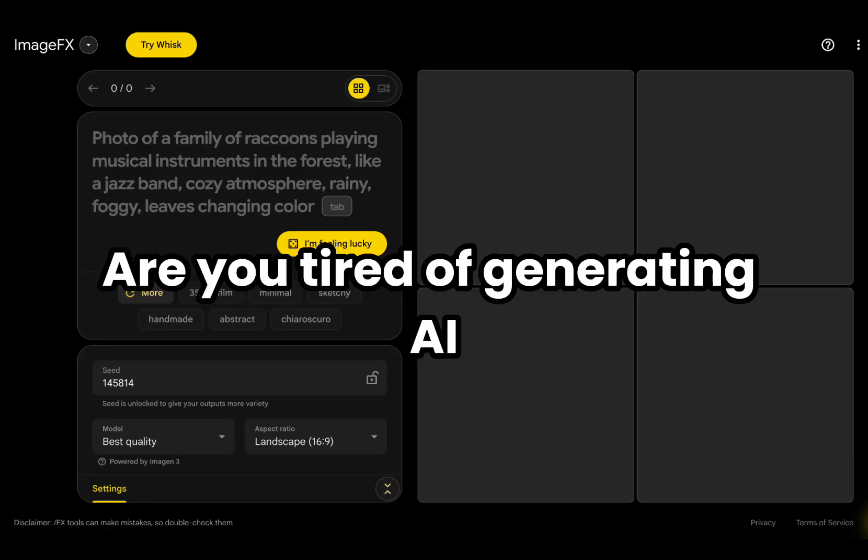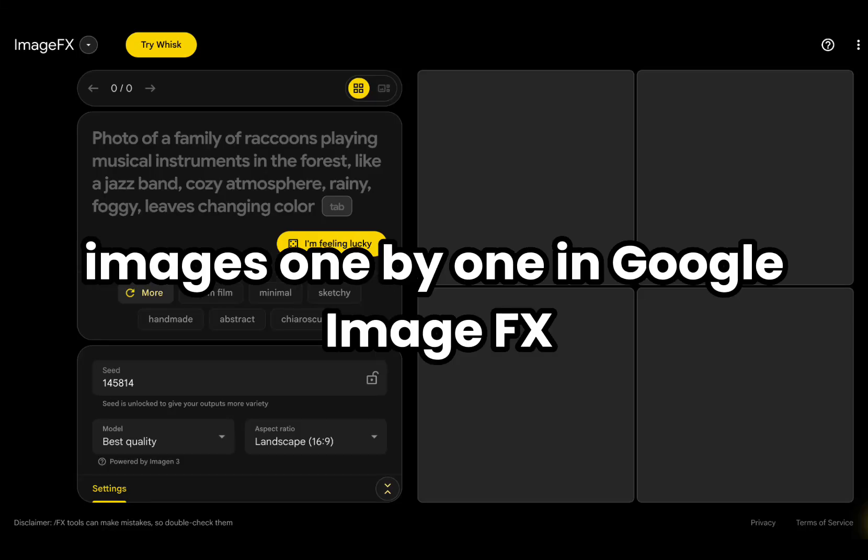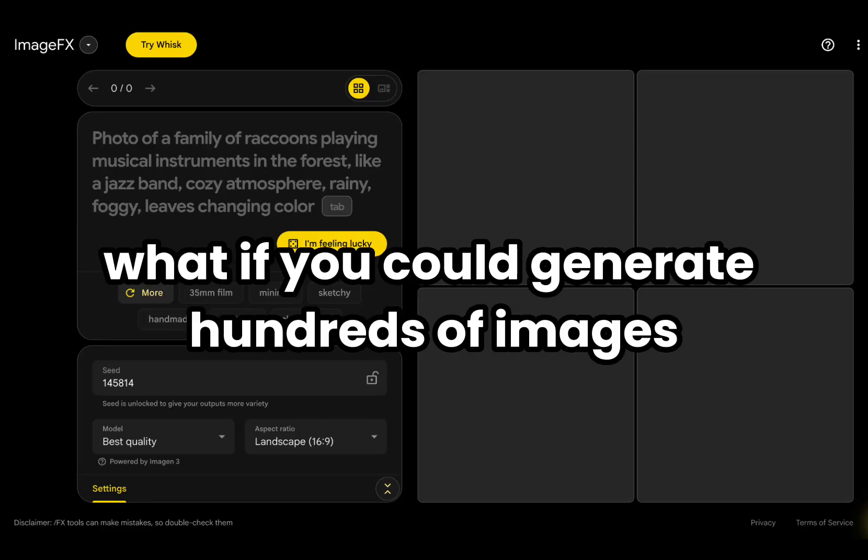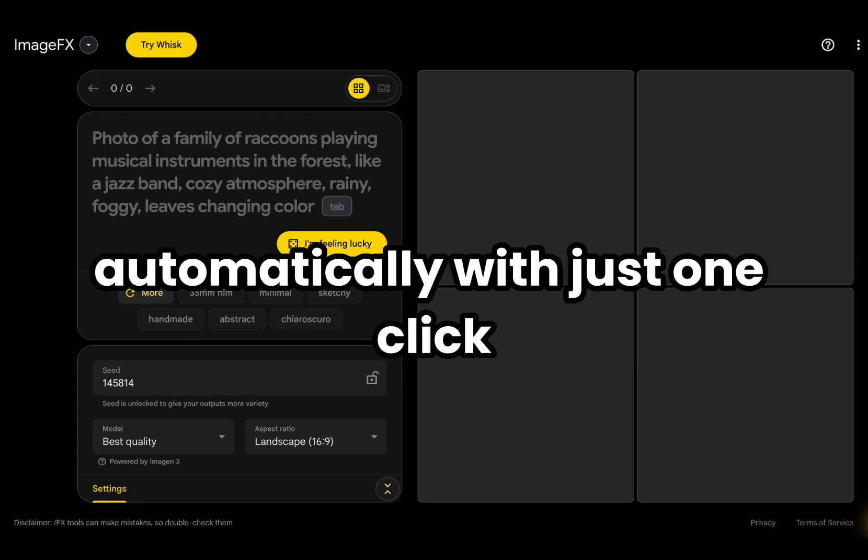Are you tired of generating AI images one by one in Google ImageFX? What if you could generate hundreds of images automatically with just one click?